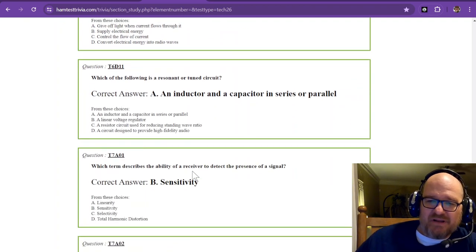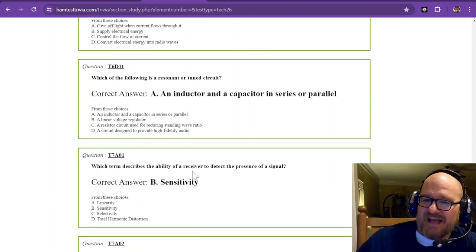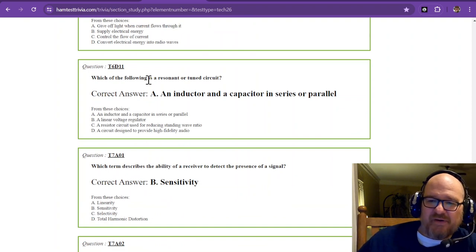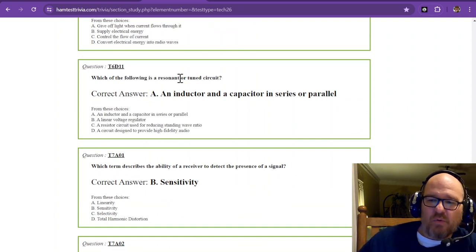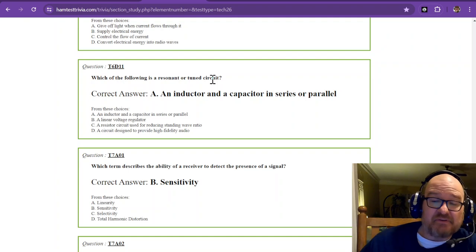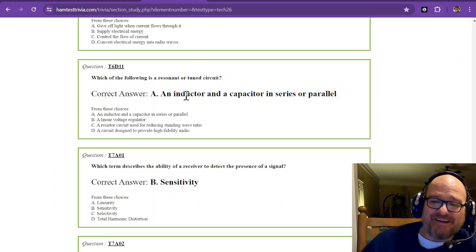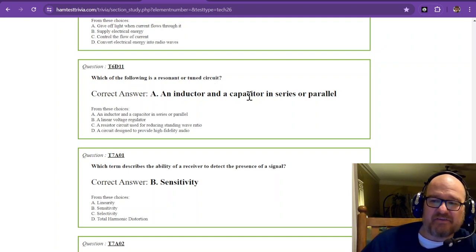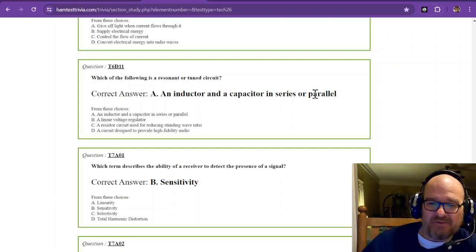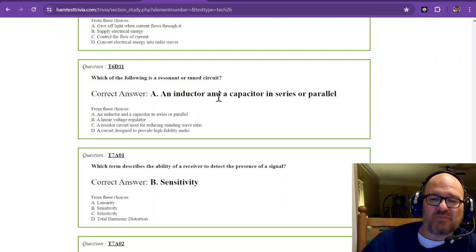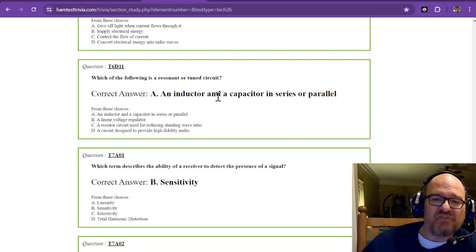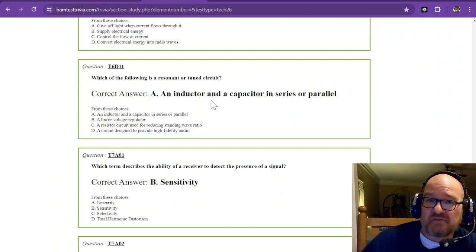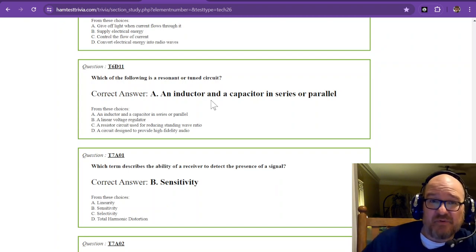Question number 11 is the last one. Which of the following is a resonant or tuned circuit? Now we just talked about this. It's an inductor and a capacitor in series or parallel. That is a resonant or tuned circuit. So unfortunately, a lot of these are just questions with answers you have to memorize.